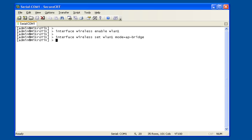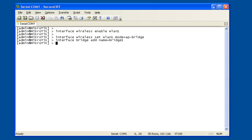Let's create the bridge now. Interface bridge add name, I'm going to call it just bridge one.